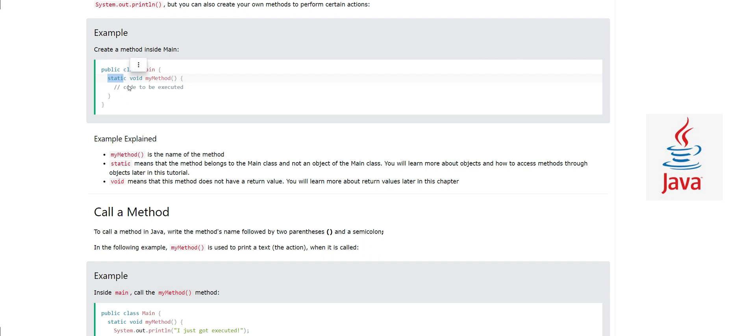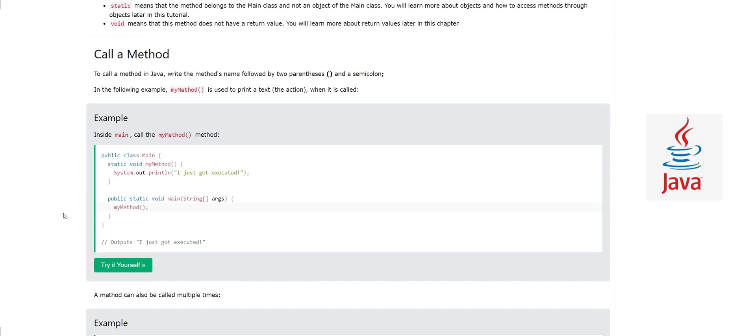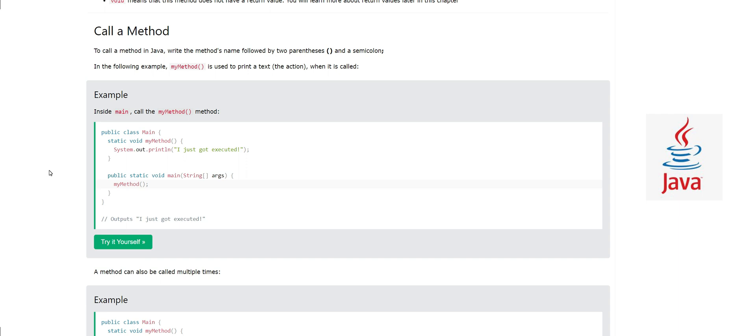Static means to access this method we don't need an object, we can directly call this method with its name. We will see in the coming example.